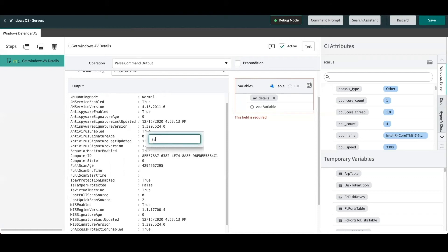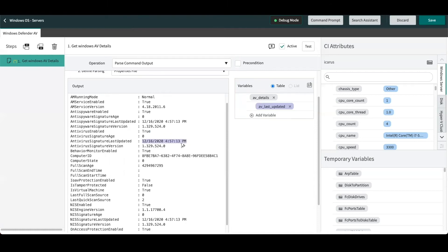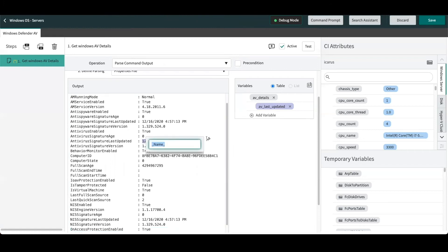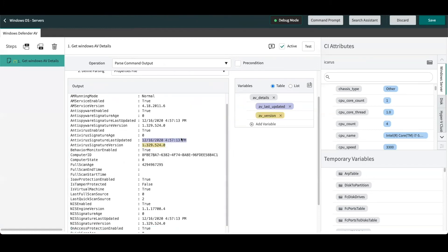And we'll also pull out the antivirus signature version details, and the same thing: you can highlight it and just pull out that particular property. Now we can see our two attributes are highlighted. This means we've parsed them out correctly. And from here we can actually create a new step below.